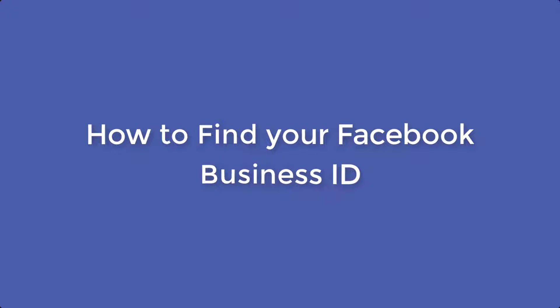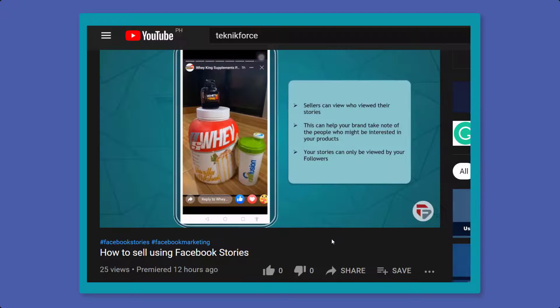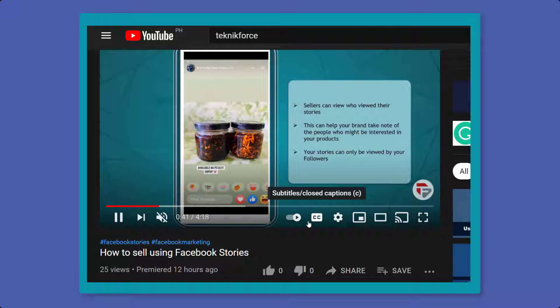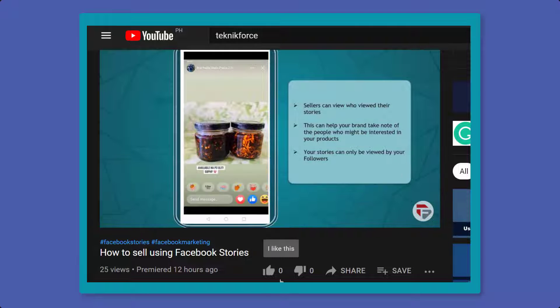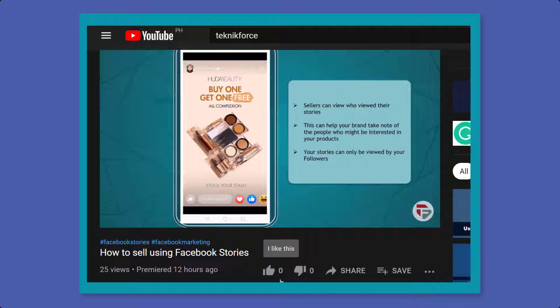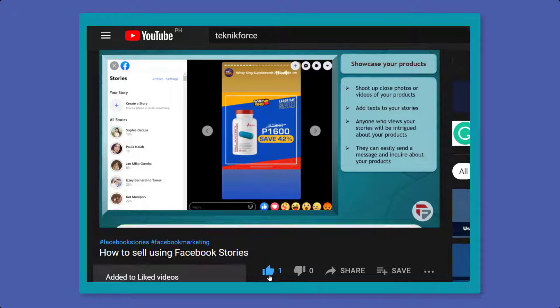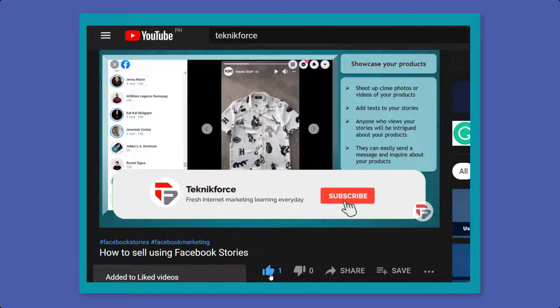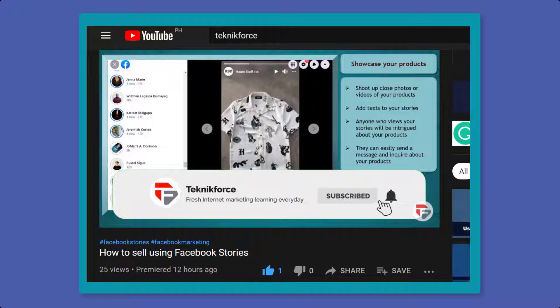Hello guys, in this video we're going to talk about how to find your Facebook Business ID. But before we begin, please hit the like button to show us your support and help our videos reach more people. Now let's get started.